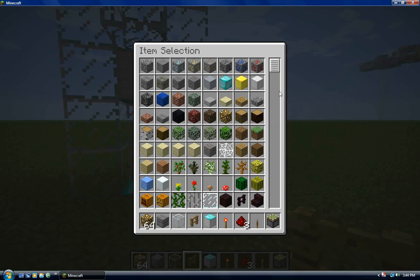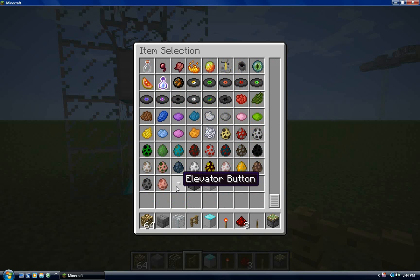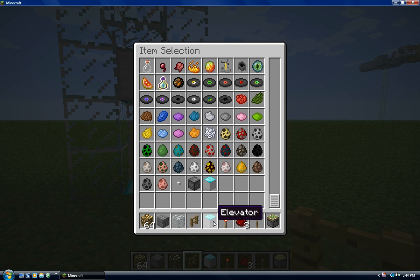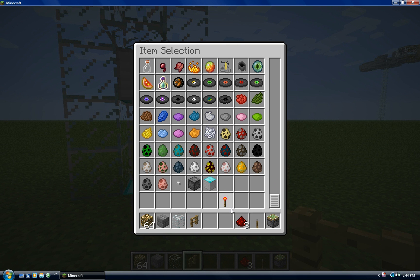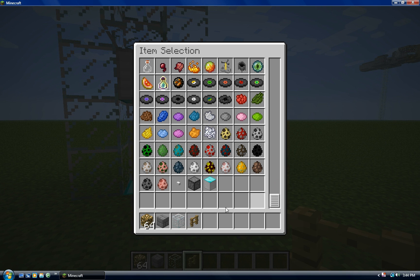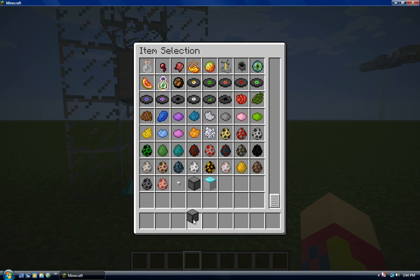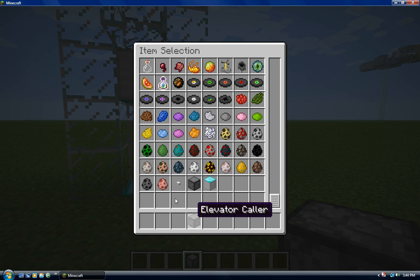Now I'm going to show you — that is the elevator button. You can only use that on the elevator caller or elevator. I've got the elevator right there. You only use the elevator button on the elevator; you can't use it on anything else but the elevator.